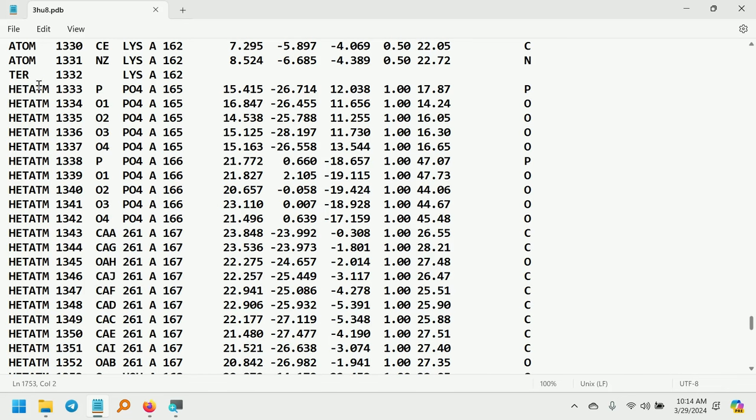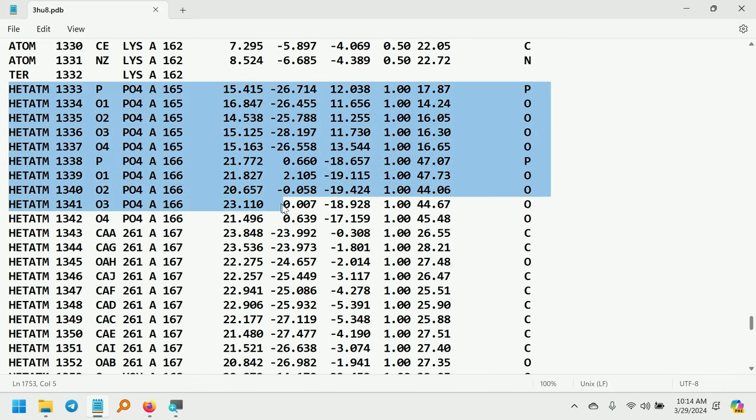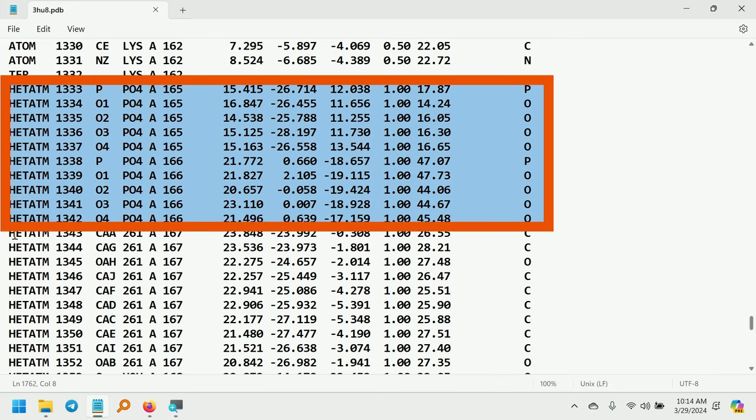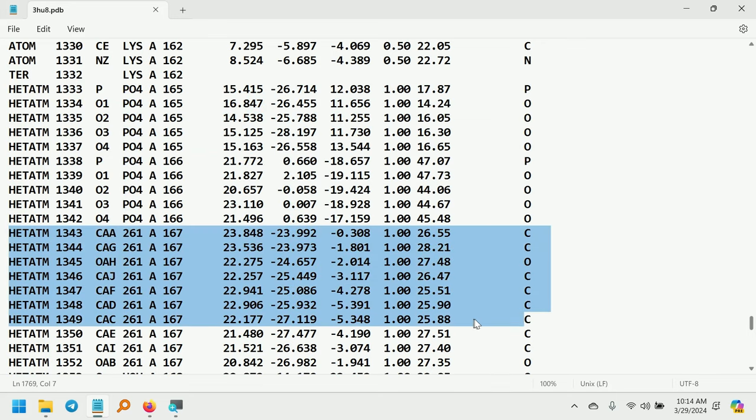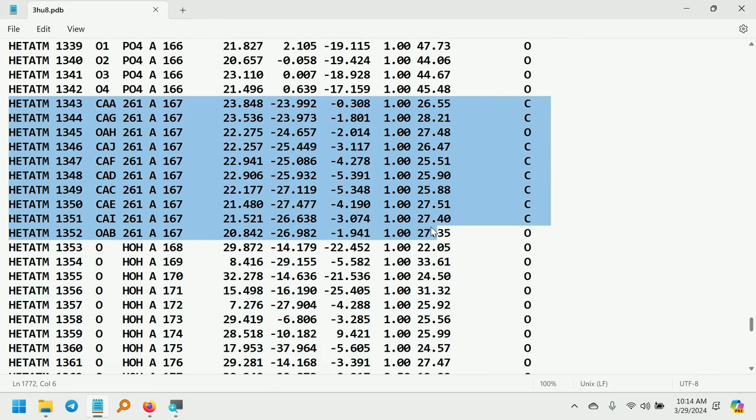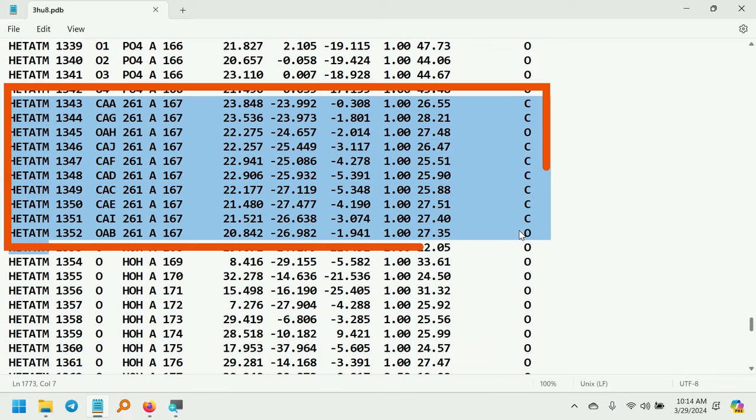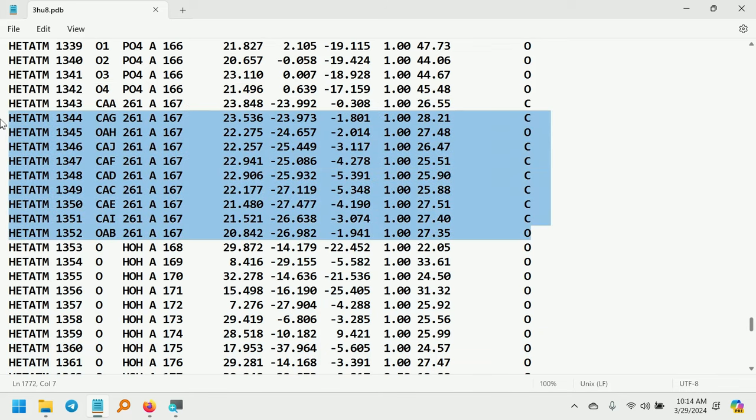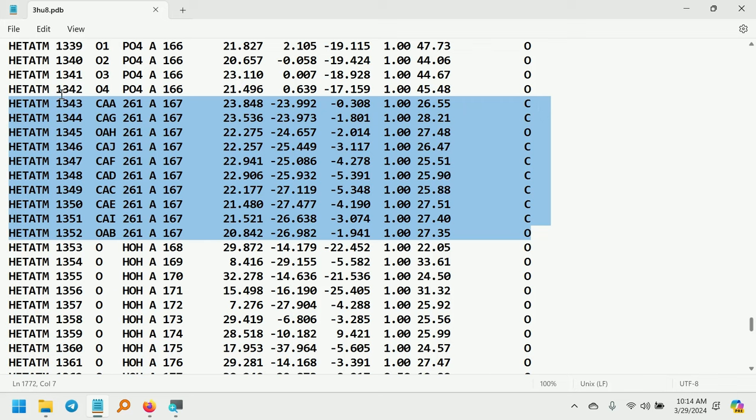After the lysine, it also contains the phosphate ion. Next to the phosphate ion, it contains the ligand. So this is the ligand part. The ligand ID is 261. So I am going to copy this and make a new file.